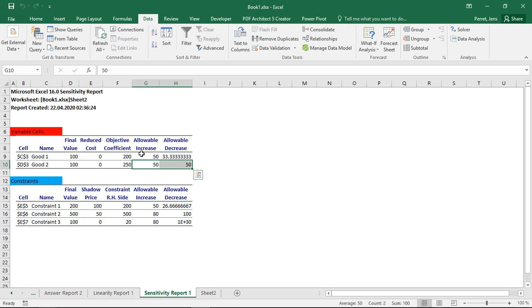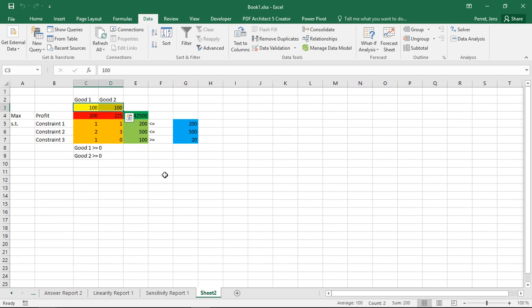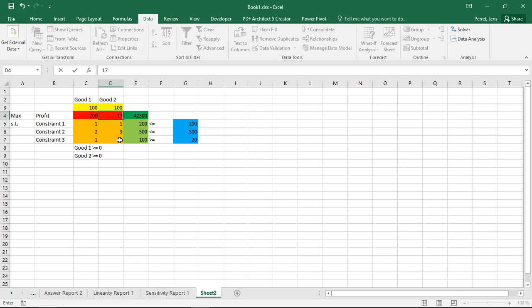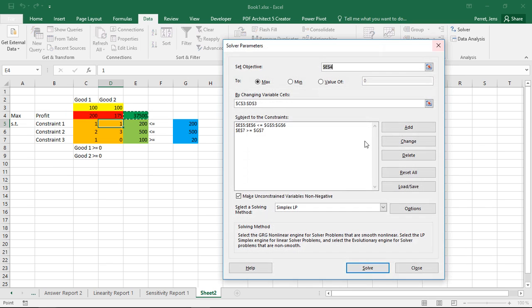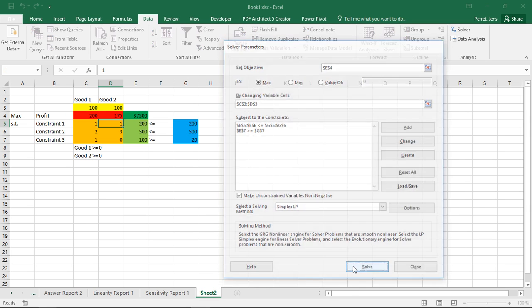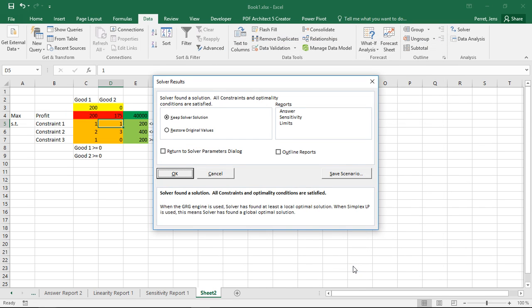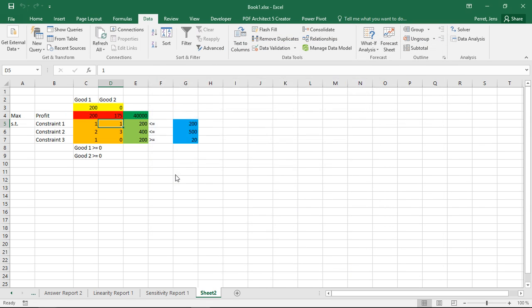Okay, so let's have a look at what happens if I go beyond these borders. So here I already decreased this coefficient by 25. However, the allowable decrease was at 50. So let's go beyond this. Let's put this at 175. Run the solver again. And you see at this point, the solution changes. It no longer makes sense to produce anything of good two.